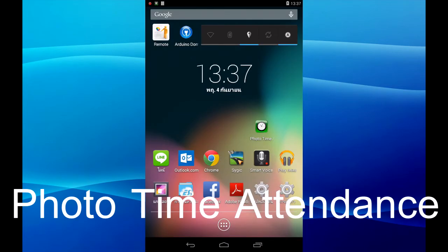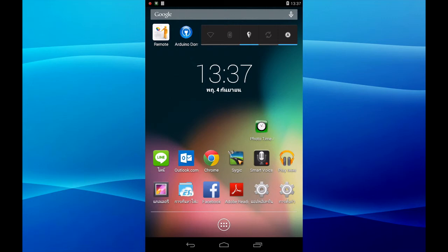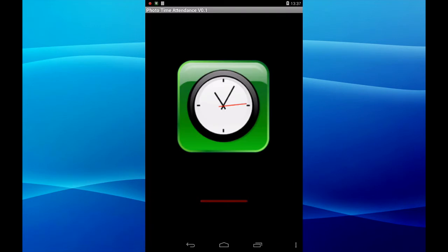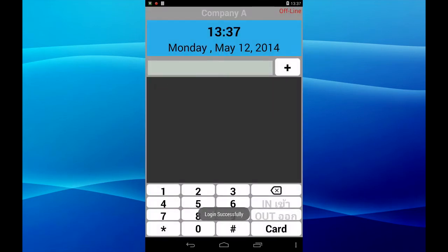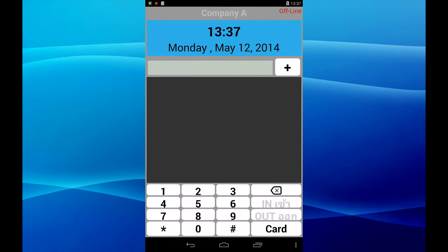Photo time at 10 minutes — open the app. Okay, login first. Login already, no connection — use offline mode.